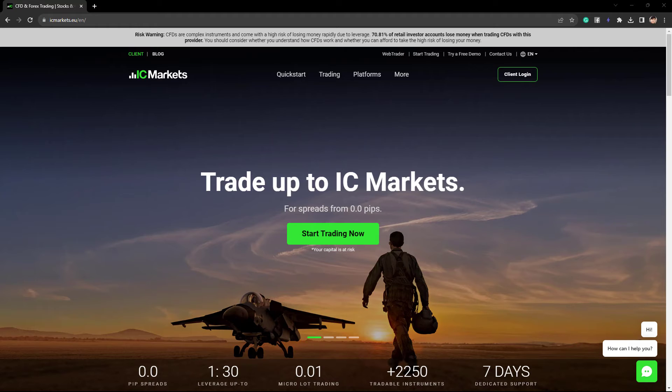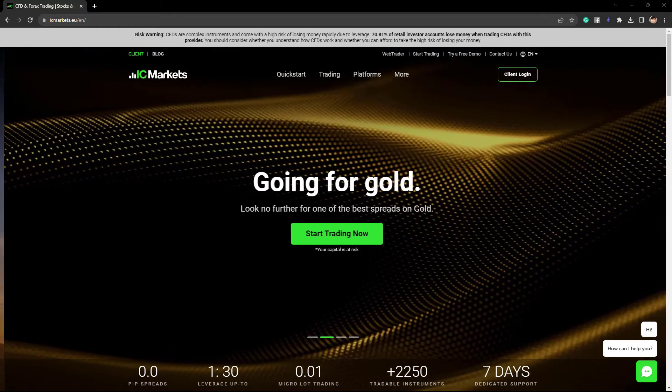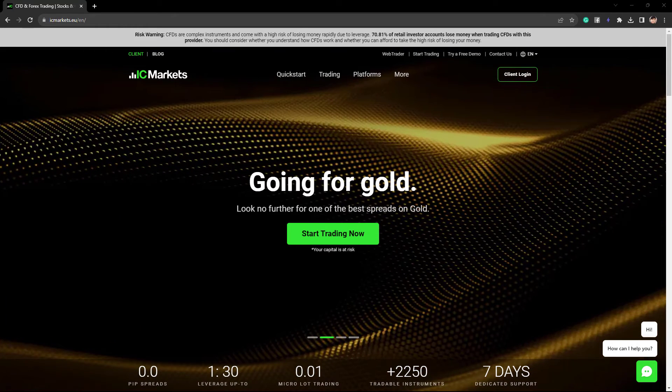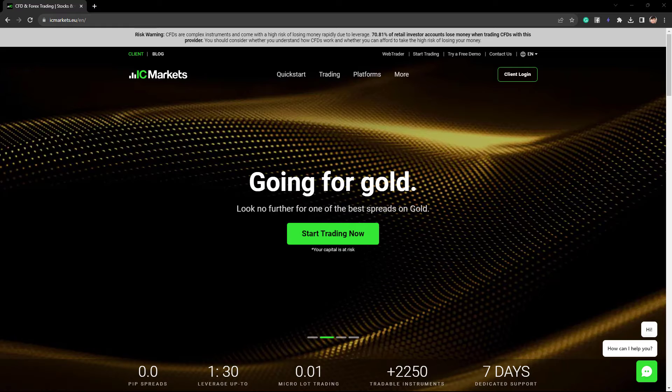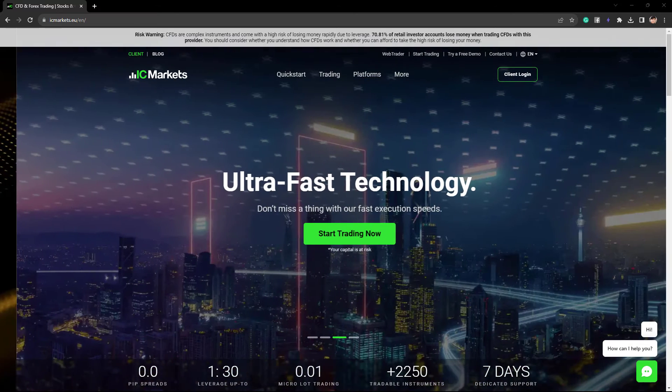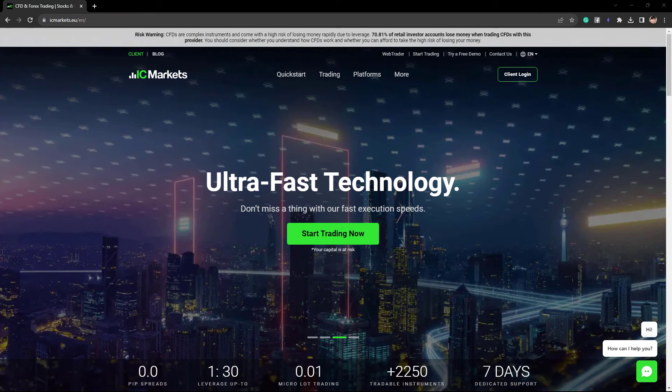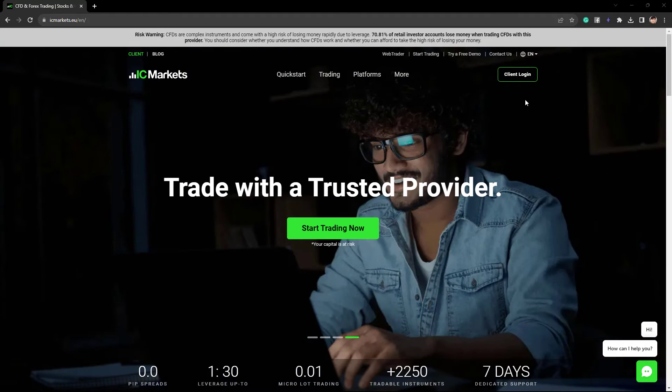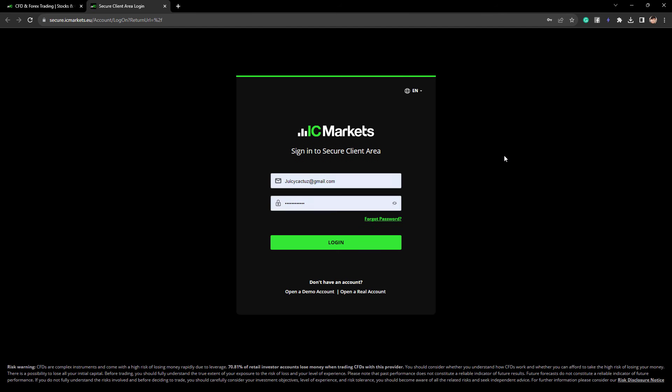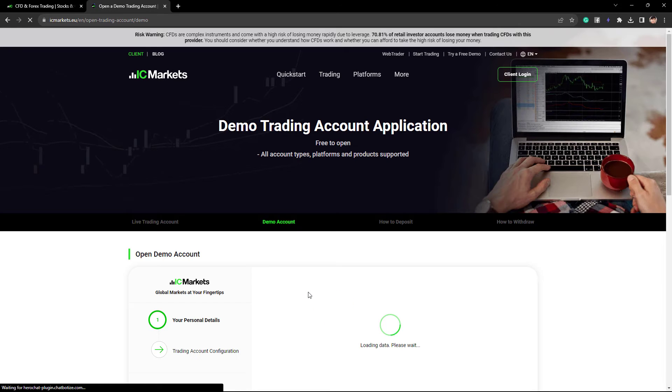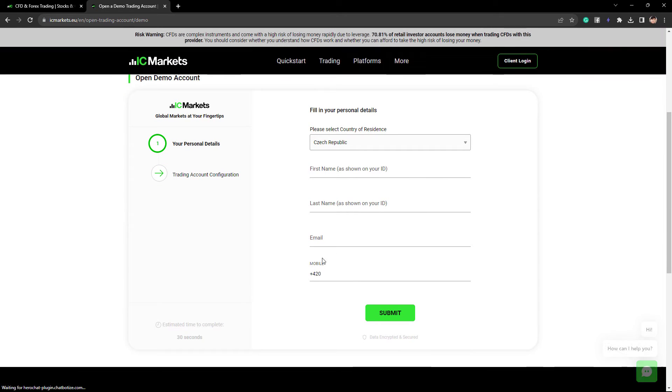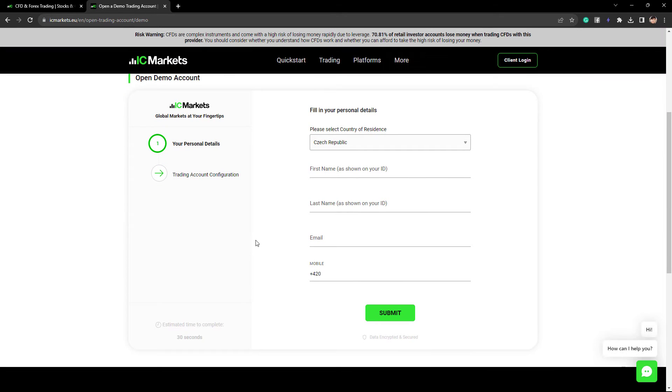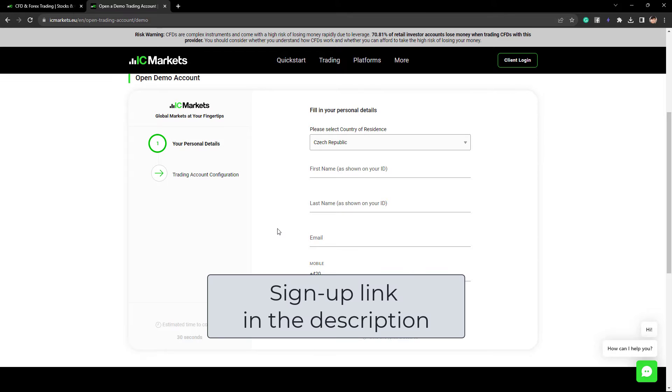To create a trading account, we can visit icmarkets.com. This broker is a CFD provider for Forex, indices, metals, Bitcoin, stocks, etc. To create the account, we can simply click on client login. And then if you don't have an account, you can simply open a demo account by clicking on this link. Please feel free to proceed to submit this registration form. And once we are done, we can proceed to the client area.